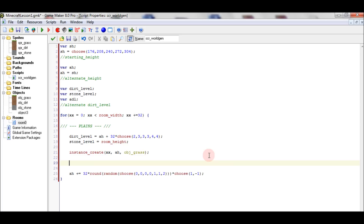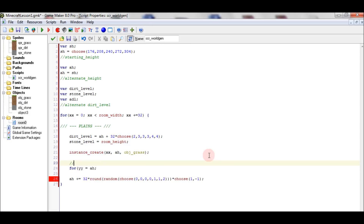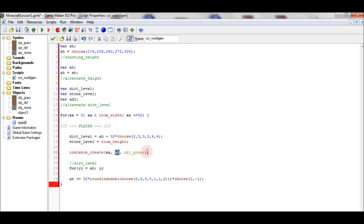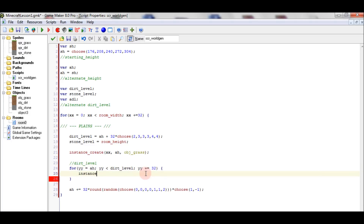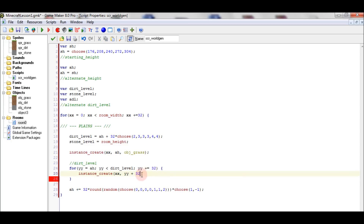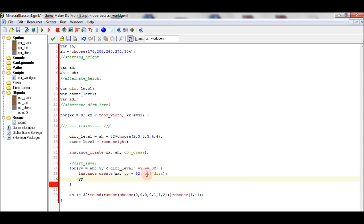We also have a follow variable YY for the dirt level. As long as YY is the same as the alternate height and less than the dirt level, it takes steps of 32. We use instance_create at XX, YY plus 32, so this 32 means the YY starts at the alternate height offset by 32. Then YY will be the same as the alternate dirt level.